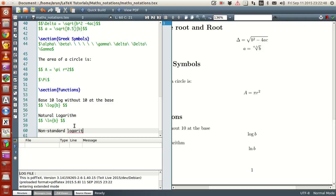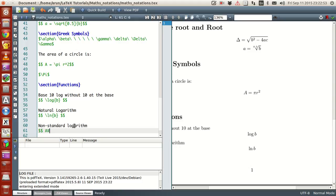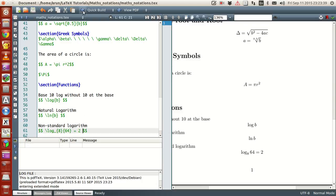Similarly, if you want a non-standard logarithm, you go with the log function but with little adjustments using the subset notation. Use log underscore and write something like log 64 to the base 8 — log 64 to the base 8 is actually 2. Now if you run this, there you have it: log 64 to the base 8, where the 8 is in subscript, giving the notation for a non-standard logarithm.